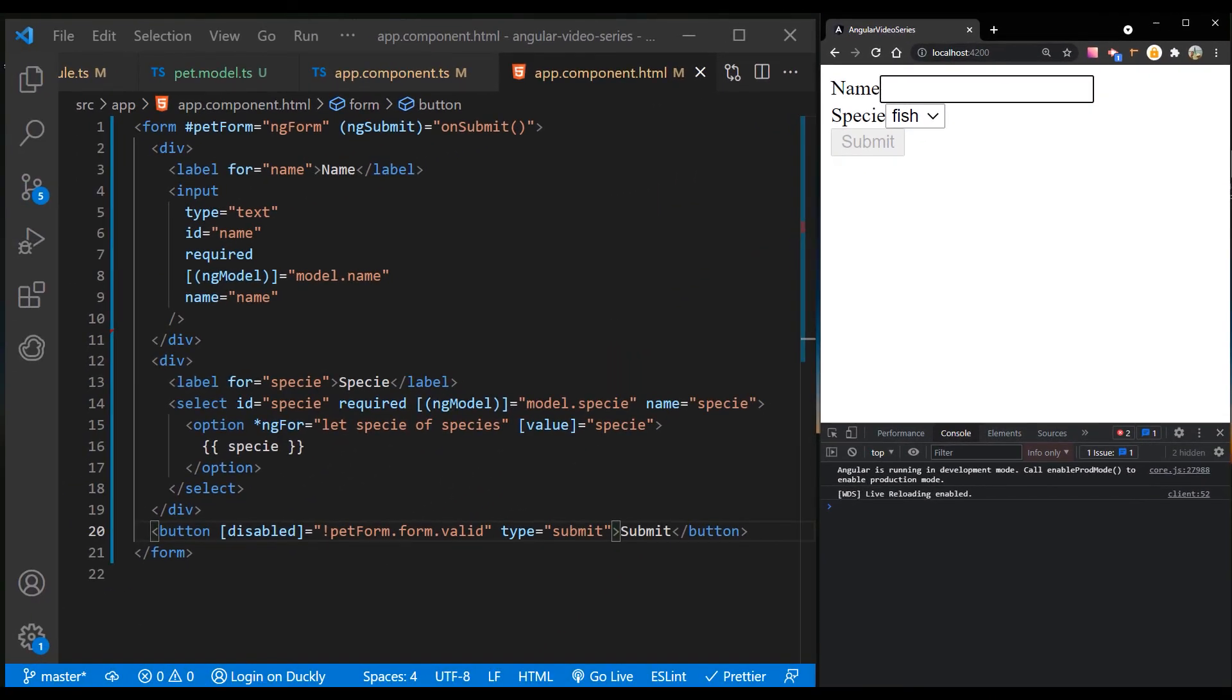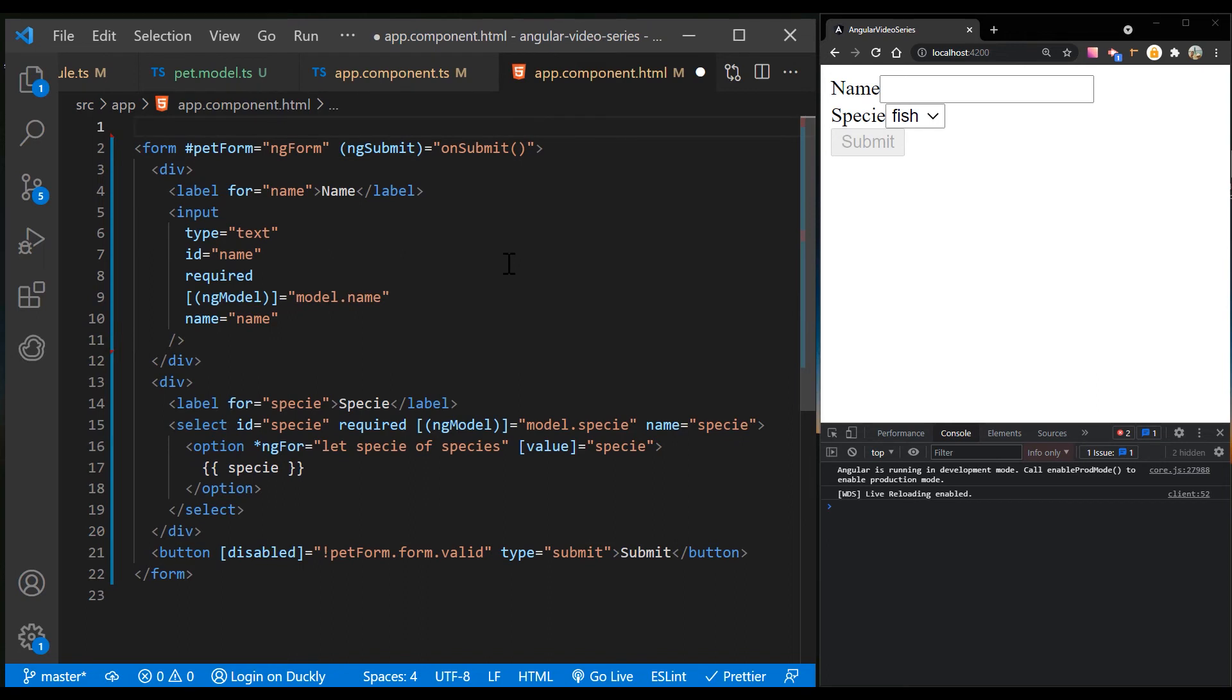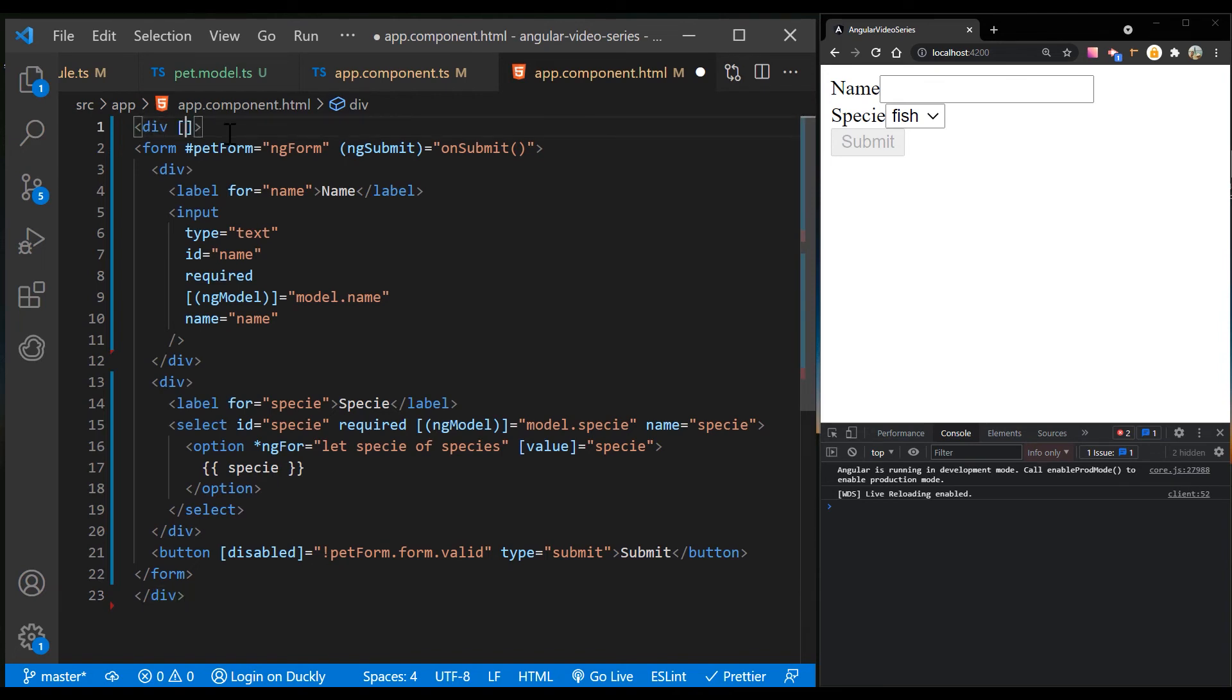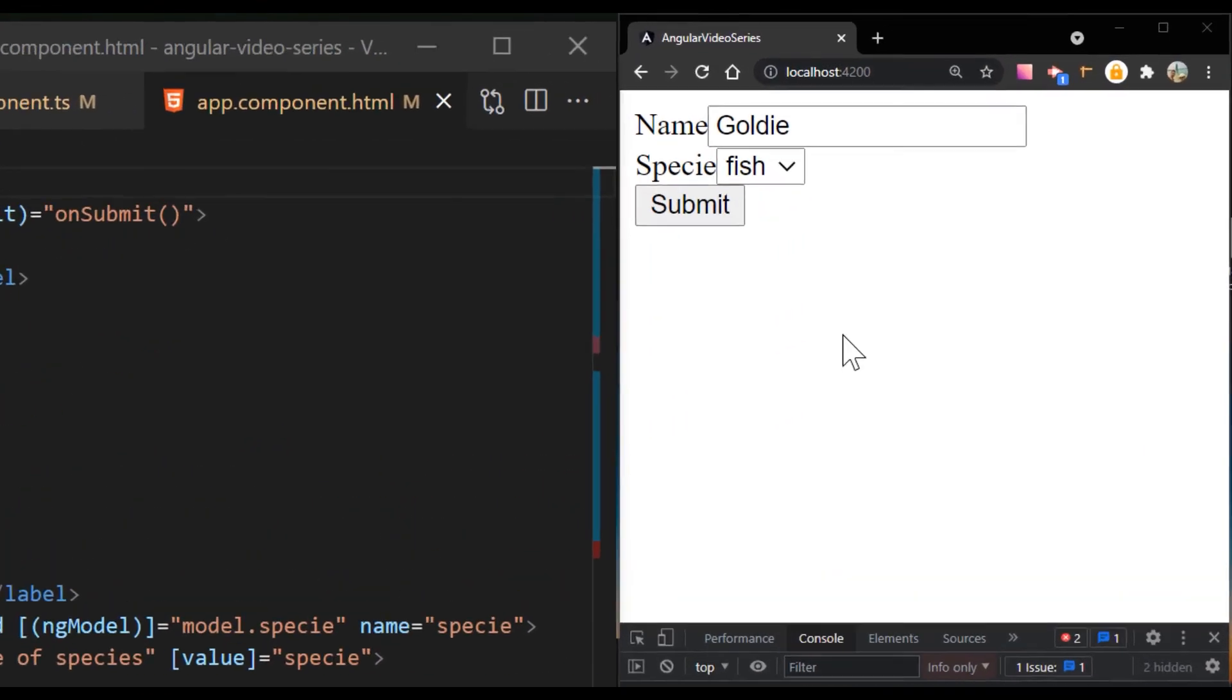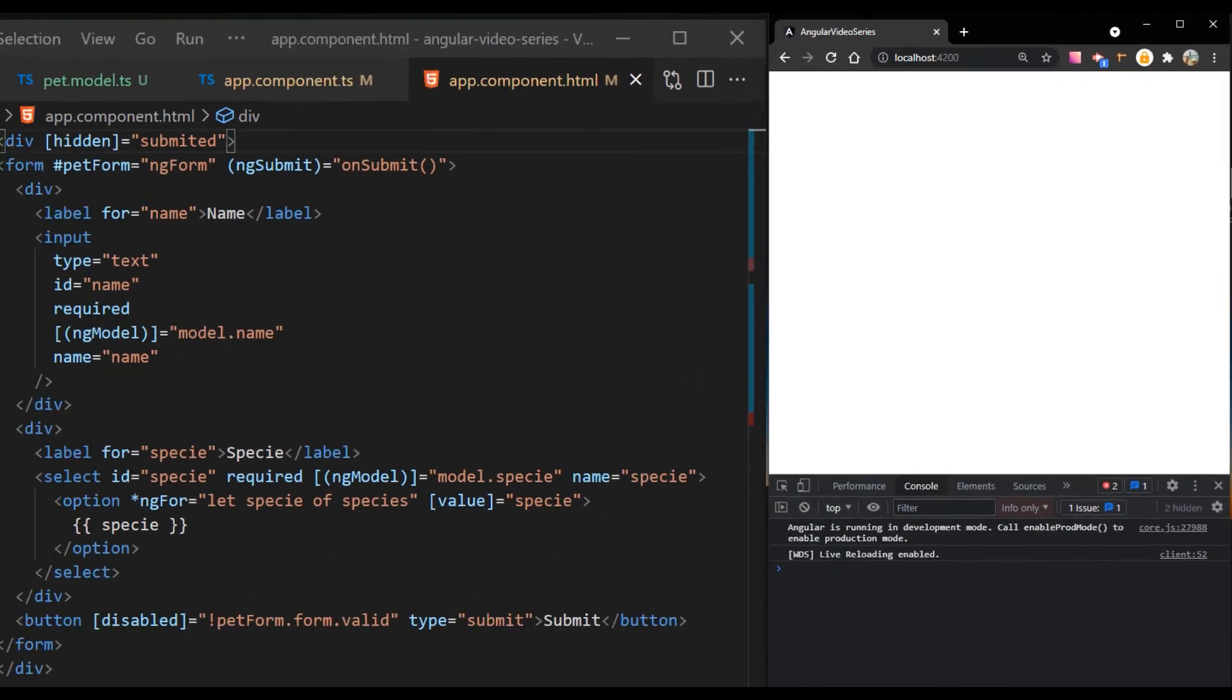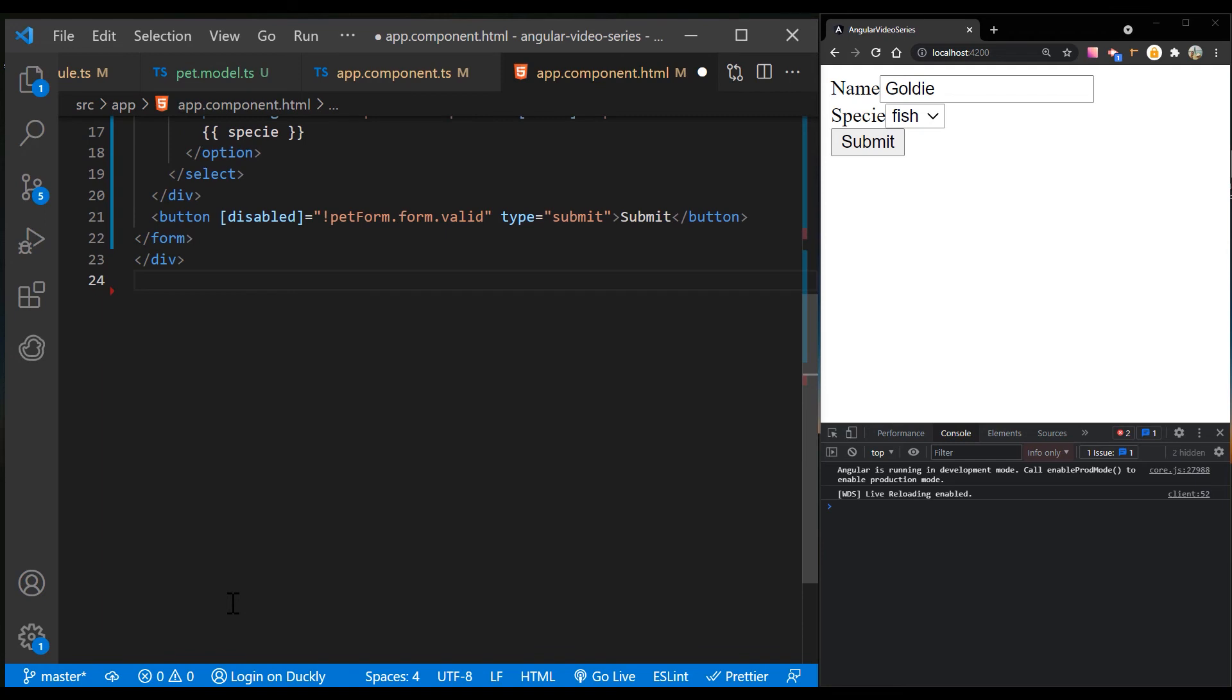To show a response to form submission, you can hide the data entry area and display something else in its place. Wrap the entire form in a div and bind its hidden property to the app component's submitted property. The main form is visible from the start because the submitted property is false until you submit the form.